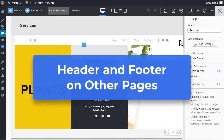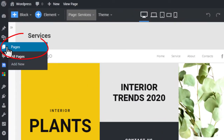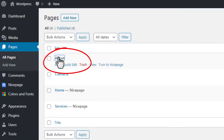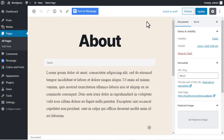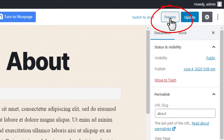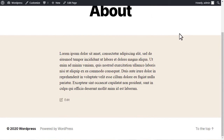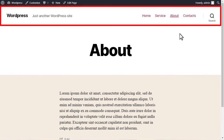Header and footer on other pages. You can have pages created without the NicePage WordPress plugin. Go back to Pages, open another page created in WordPress without the NicePage plugin, and click the Preview button. You will see that the header and footer on these pages are different from the header and footer on pages created with NicePage.